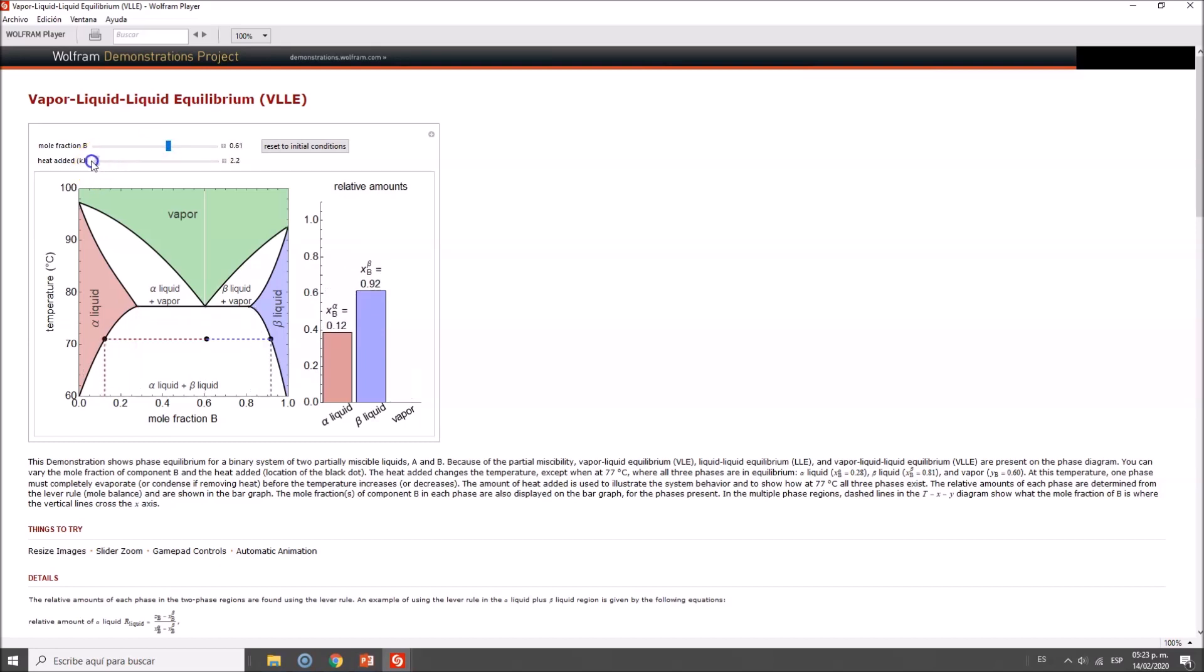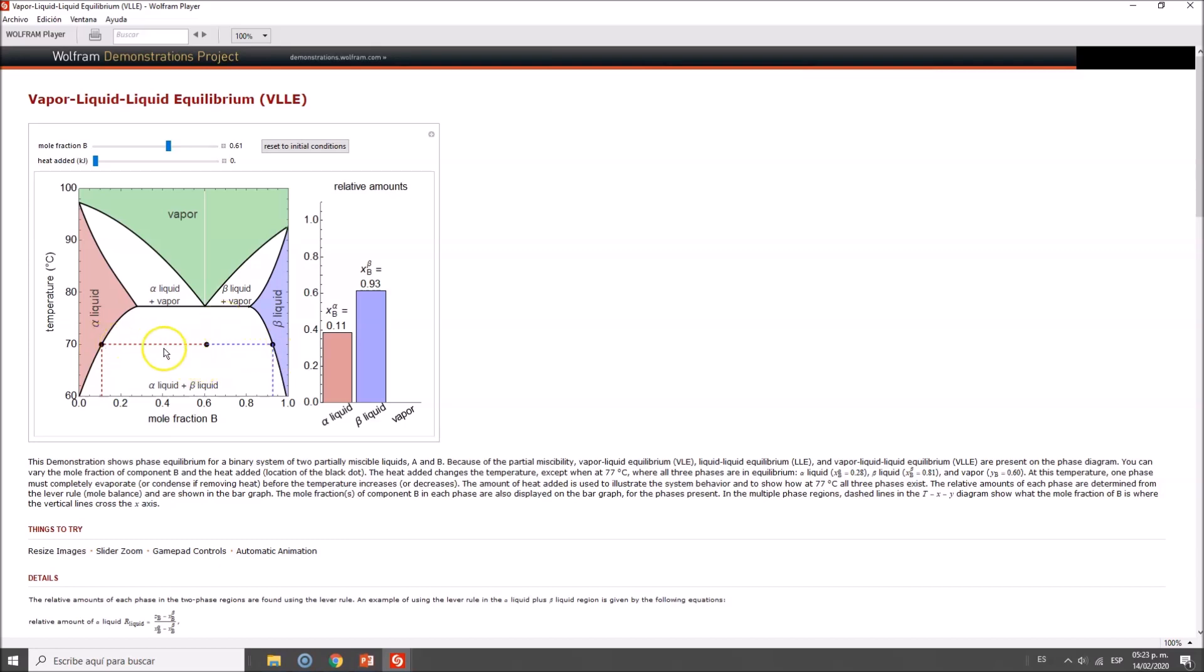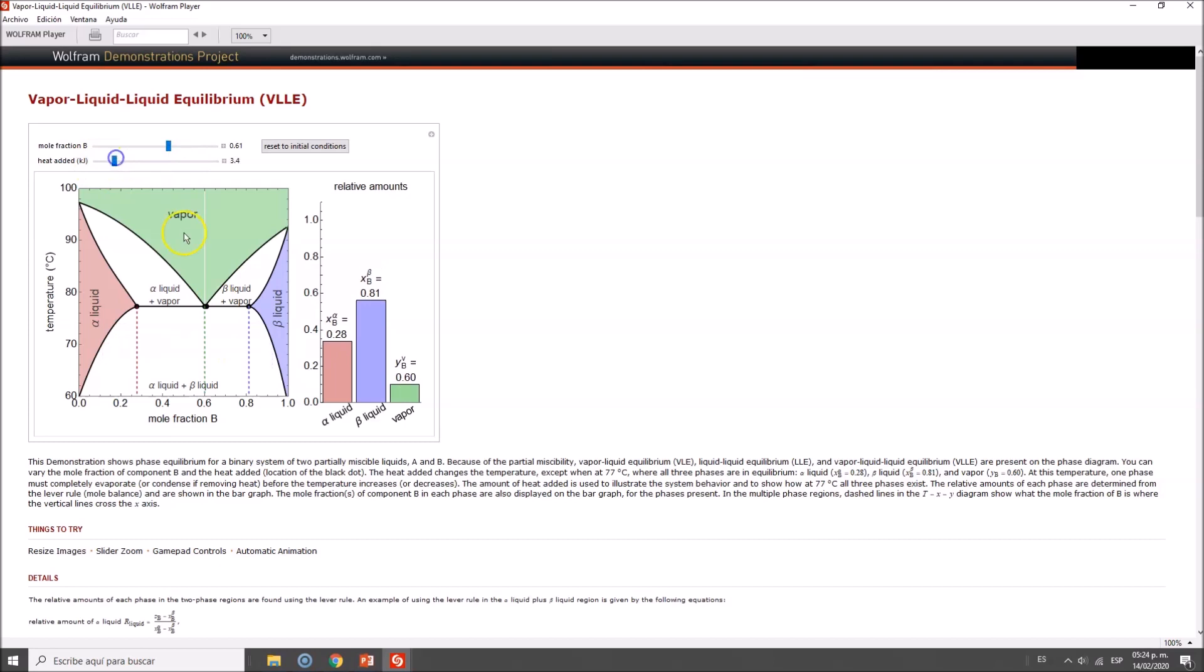As you can see here, these are the two extremes, which is very important for extraction. We're analyzing how these two phases distribute until we reach the tactic point where you see a crossing of lines, and we have vapor, alpha, and beta liquids.